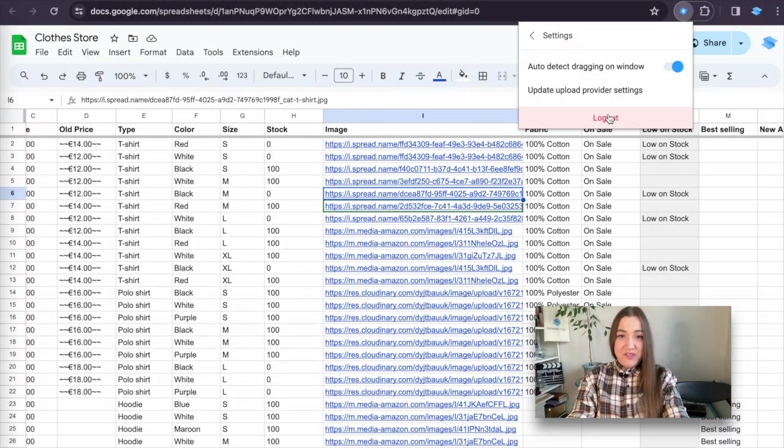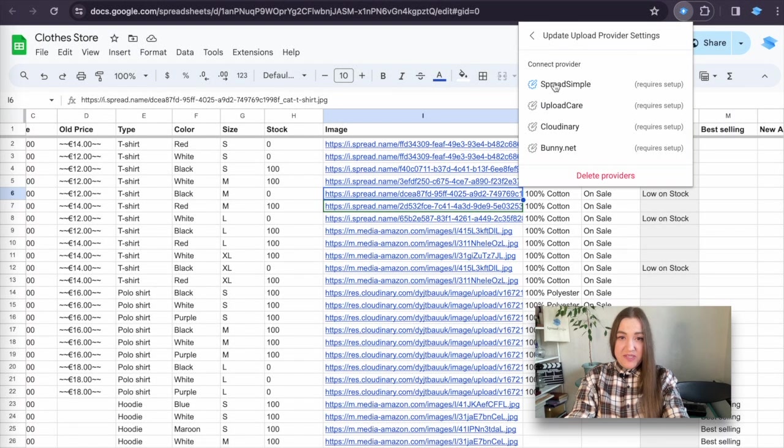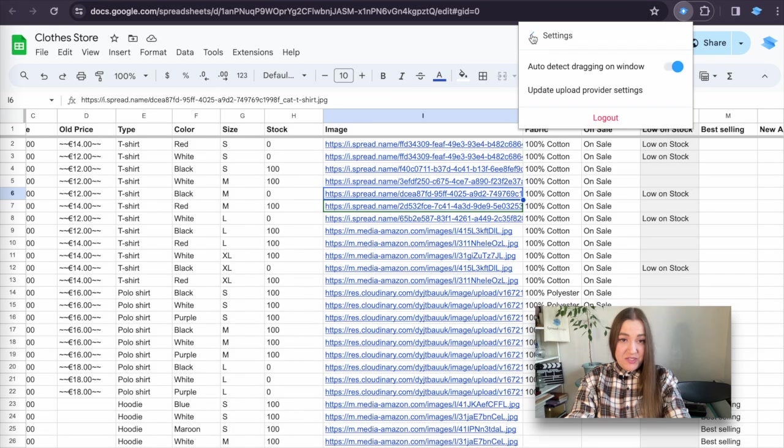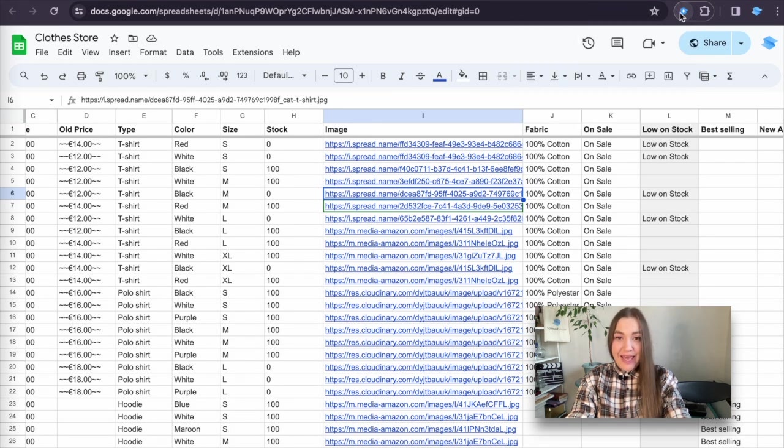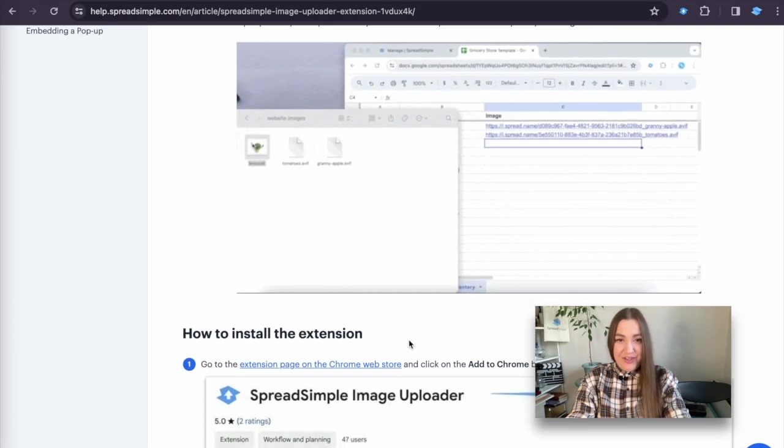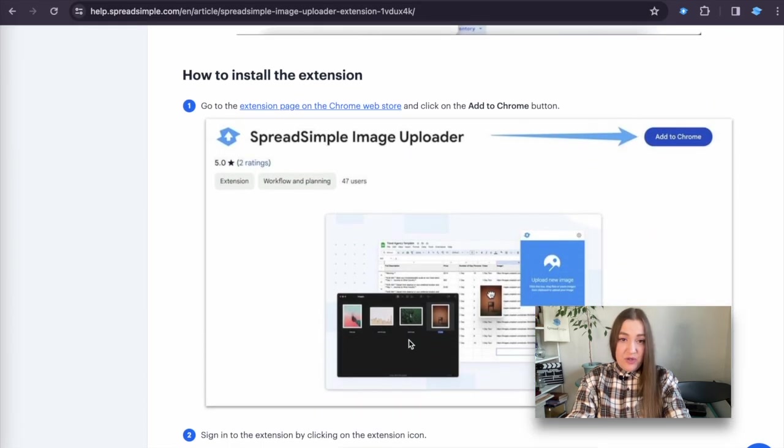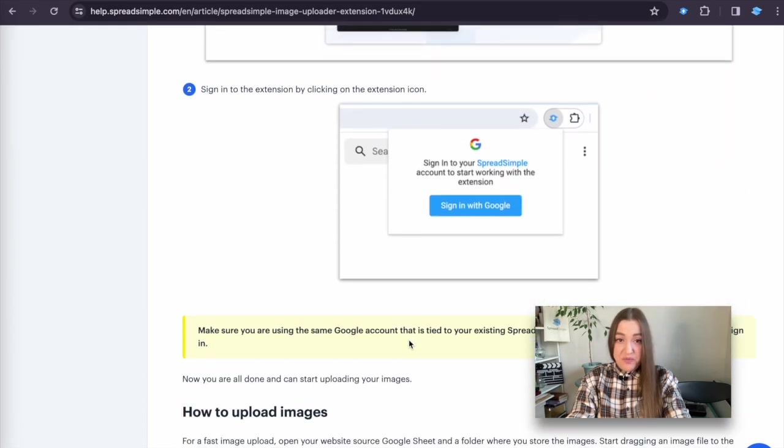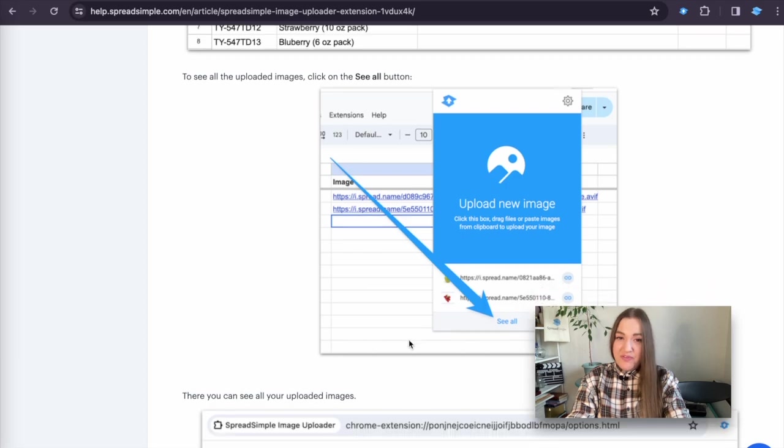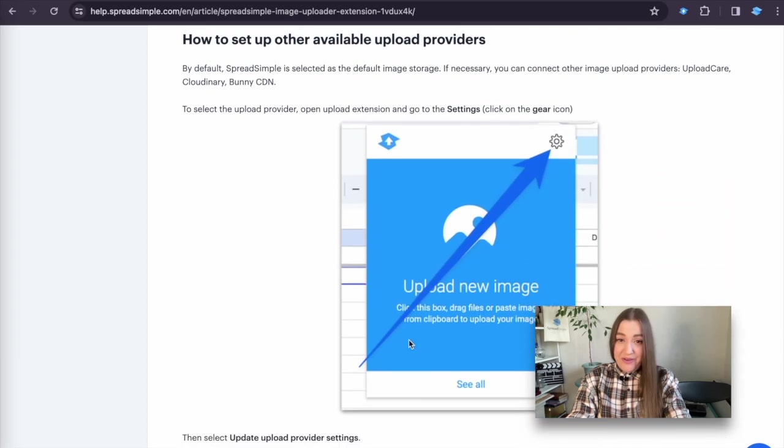As you can see in the settings, Spreadsimple is selected as your default image storage. But you can also connect other image upload providers such as UploadCare, Cloudinary and Bonnie CDN. Just go to settings of the upload extension and follow the instruction given on the Spreadsimple help page. You will find the link in bio.